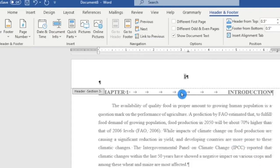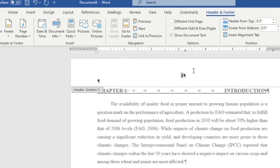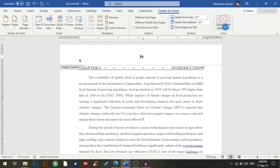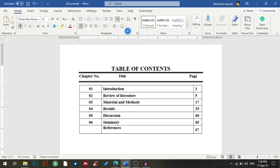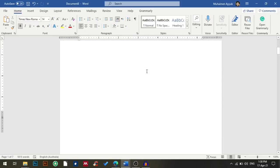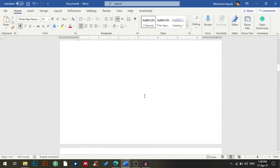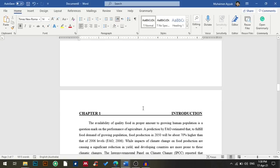Hi everyone, my name is Mohaiman and today I'll show you how you can easily insert a page number to a specific portion of your Word document. Before starting, just make sure that you are running the latest version of Microsoft Office so you can follow along. I have already opened our document — my first page is table of contents, then list of tables, abstract, and introduction.